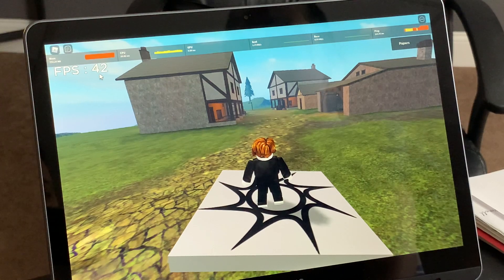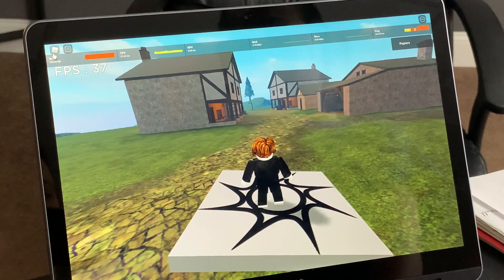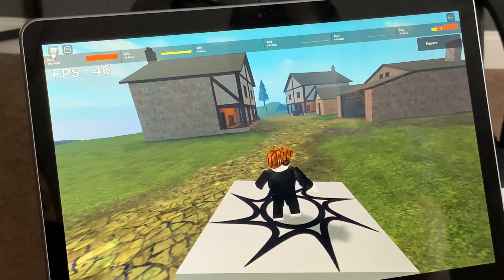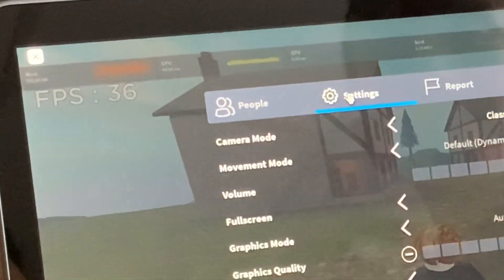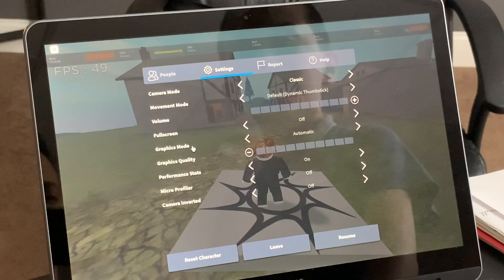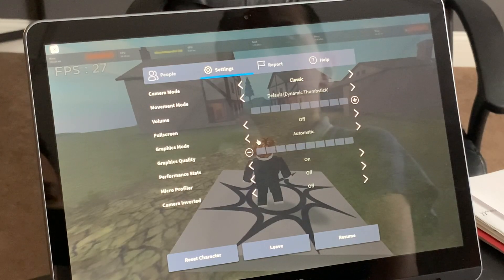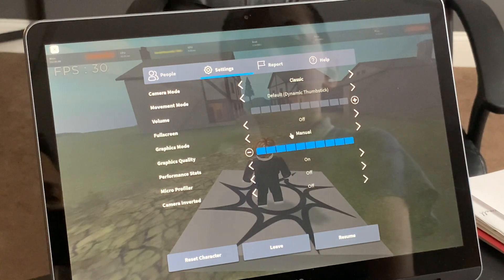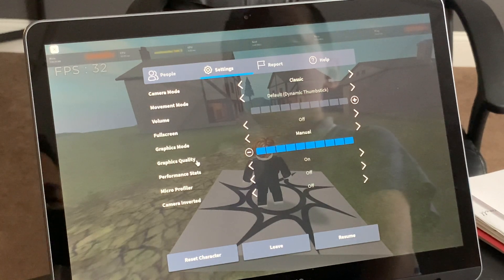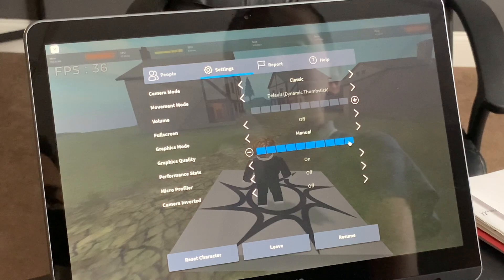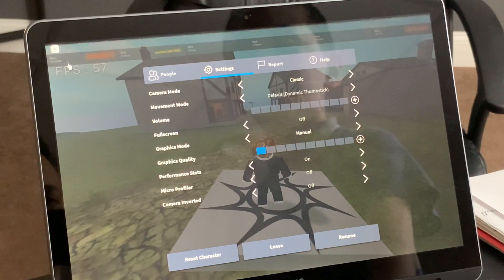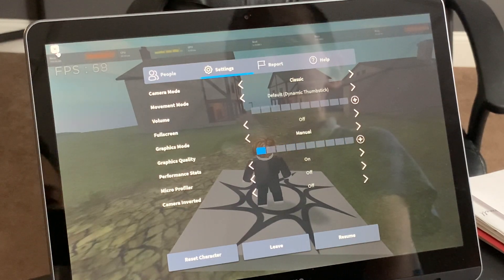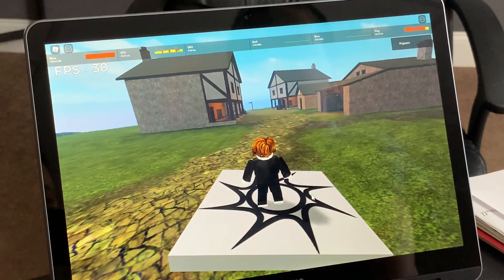First of all, go to the Roblox icon, then go to settings, then you should see graphics mode — turn it from automatic to manual. Then you should see graphics quality; put this to the first square. What this will do is decrease the render distance and make the textures look a little bit more basic.